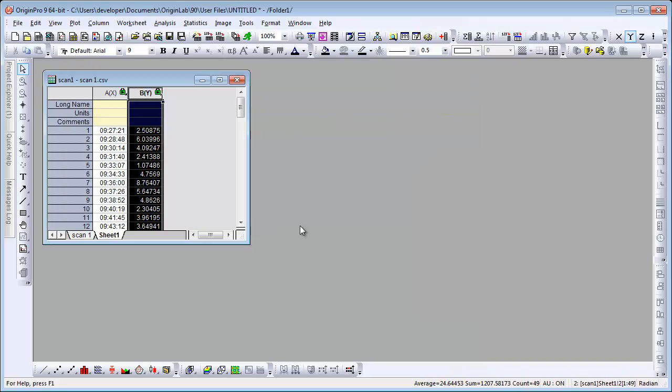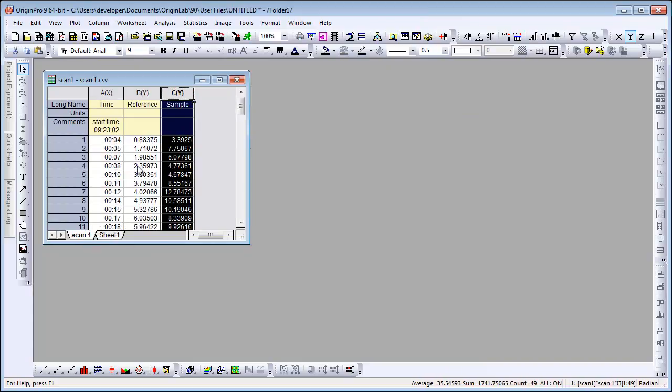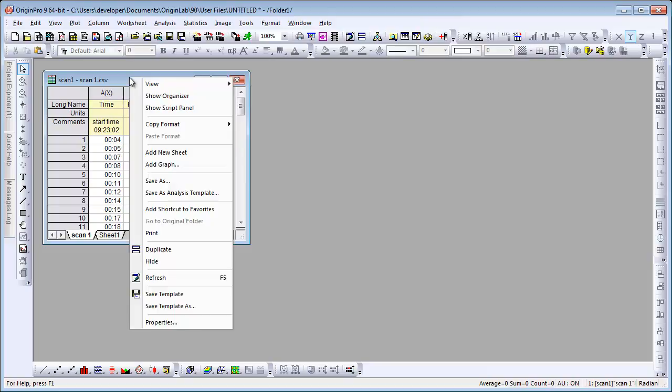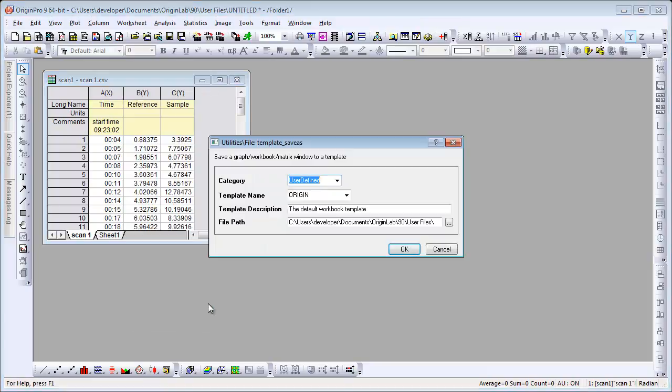So that means that these formulas will automatically run when data changes in this worksheet. So let's save this as a template. I'm going to right click and choose save template as. We're going to call it scan.